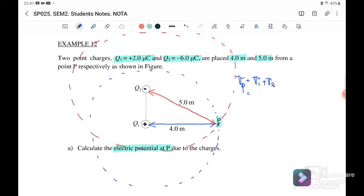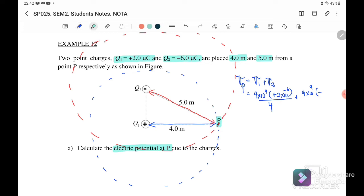Since electric potential is a scalar quantity, we don't need to consider direction — we just substitute the signs of the charges. V = kq/r, so V1 = (9×10⁹ × 2×10⁻⁶) / 4, and V2 = (9×10⁹ × (-6×10⁻⁶)) / 5. Remember to include the negative sign for q2 because this is a scalar. Therefore, the electric potential at point P is -6300 volts.